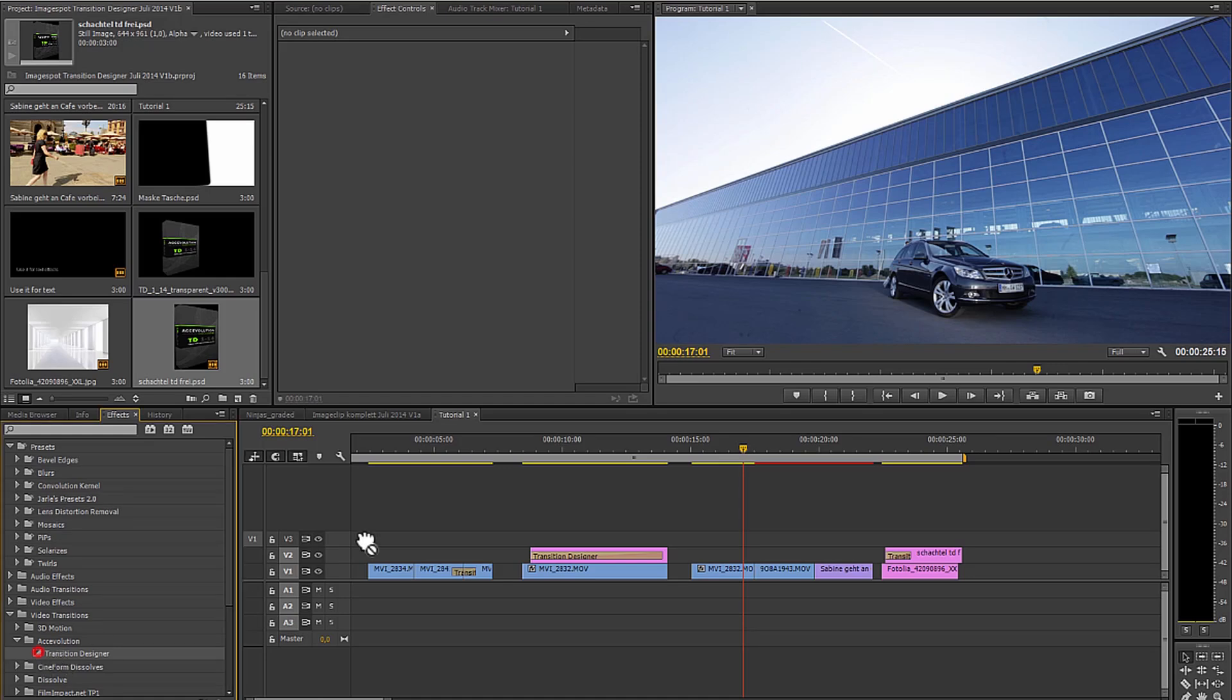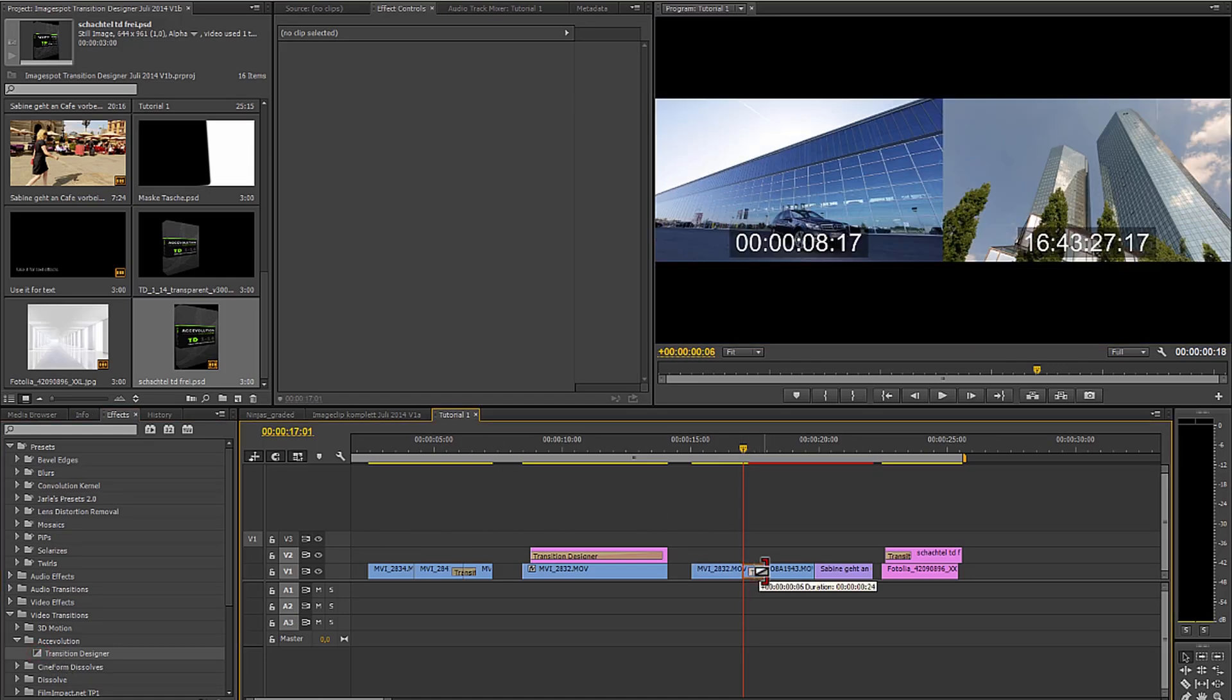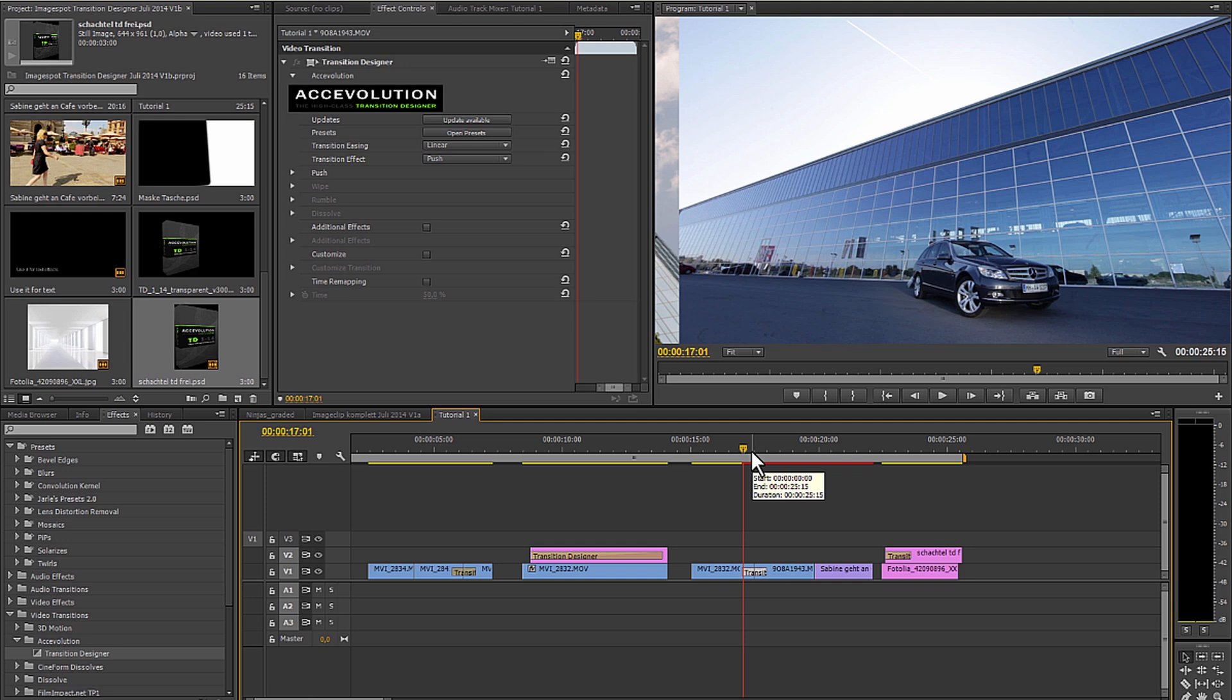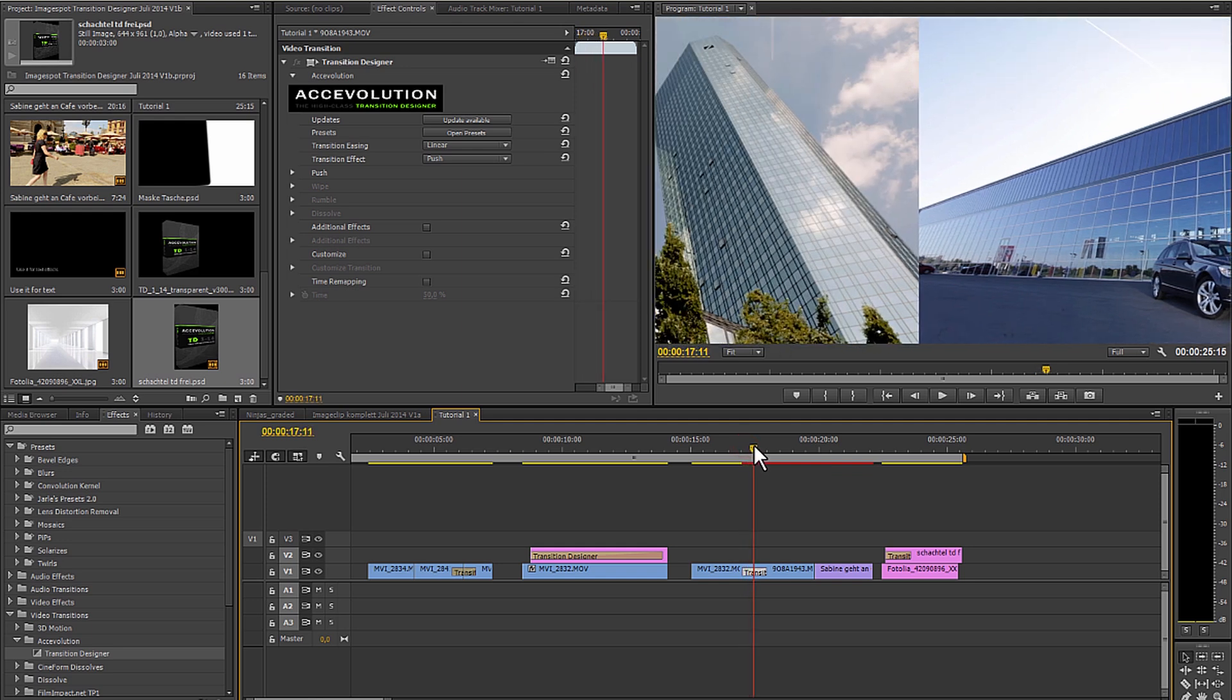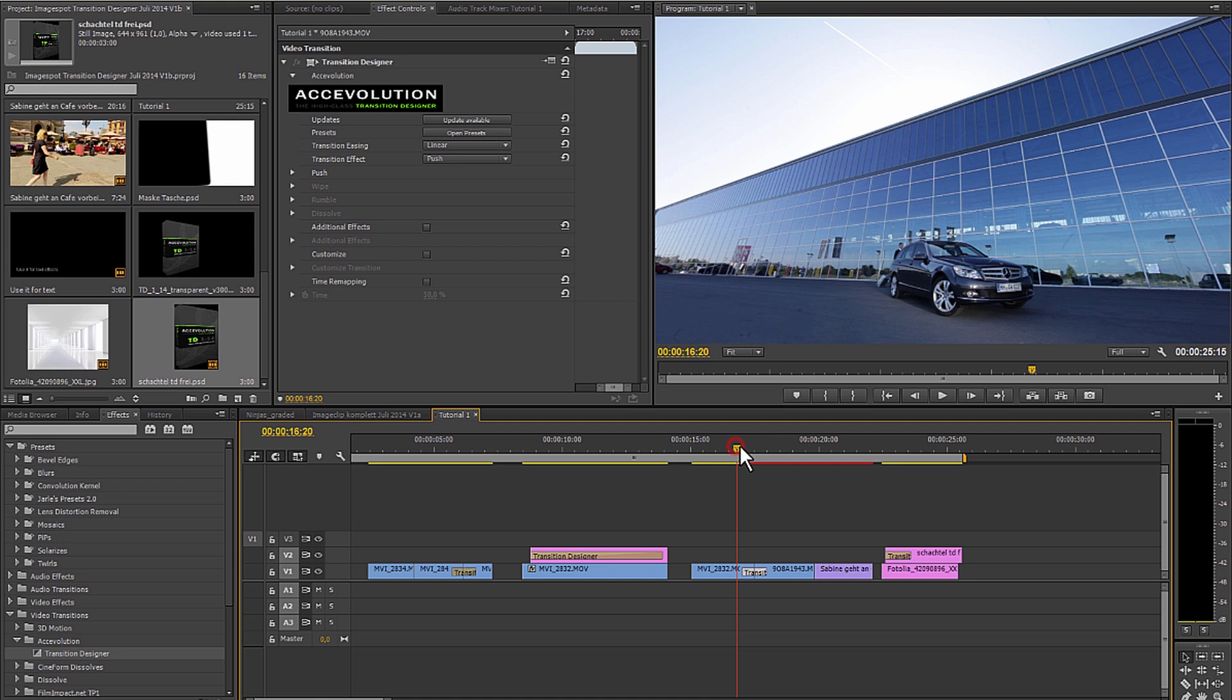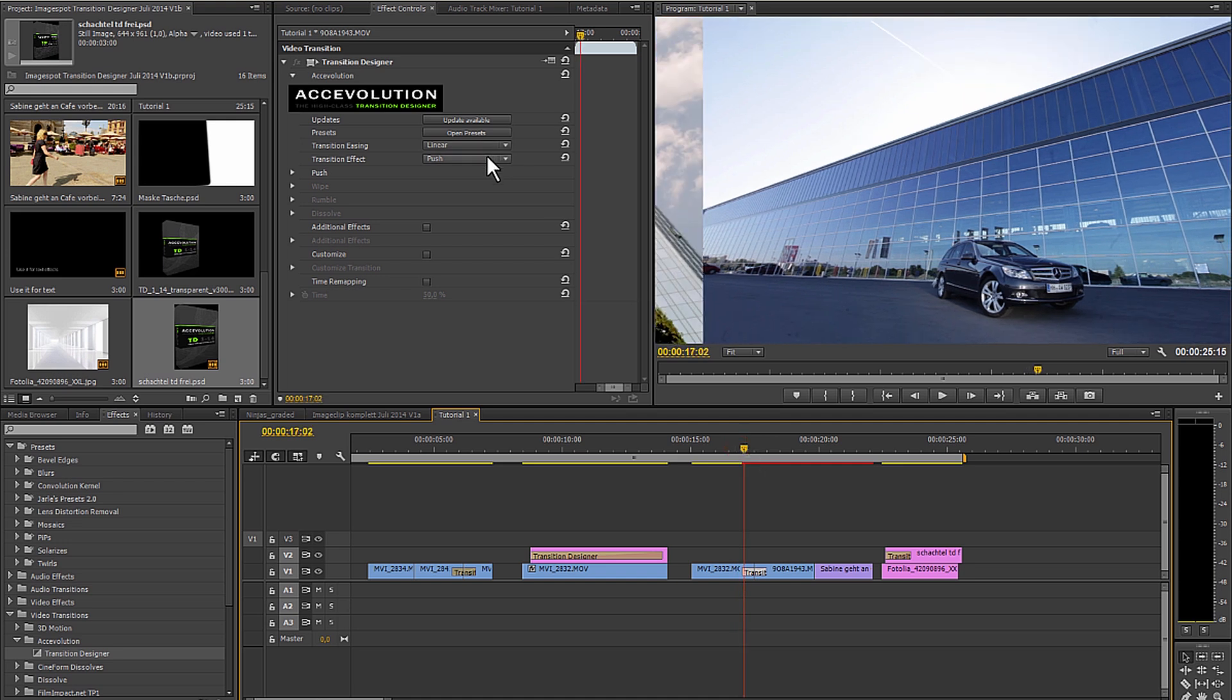I want to welcome everybody to the Transition Designer tutorials. In this basic tutorial we would like to show you what is possible with the Transition Designer, which functions and combinations are available to get you up and running fast.